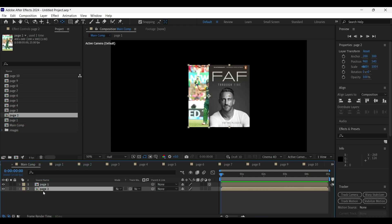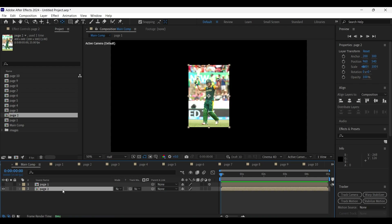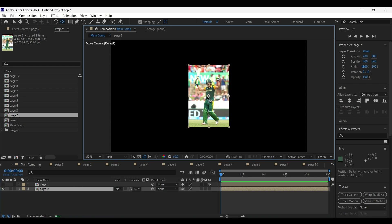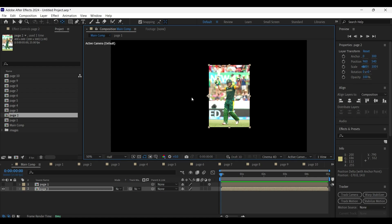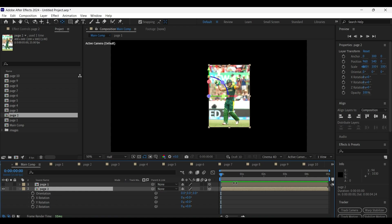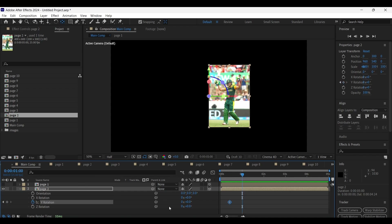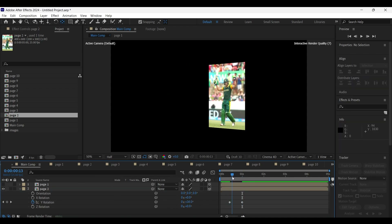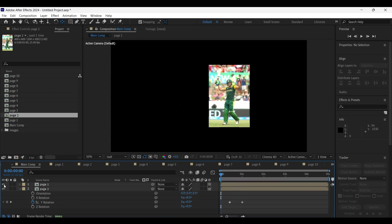Now drag the page two comp into the timeline panel. Hide the page one layer for a moment. Set the anchor point to the left side as shown here, and hit Ctrl+Home on the keyboard to adjust the anchor point right at the center of the composition. Press R to open its rotation properties. Come to the 10th frame and add a keyframe on Y-axis rotation, then come 15 frames forward on the timeline and give it a 180 degrees rotation. Now we can unhide the page one layer.